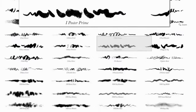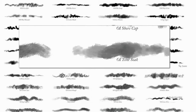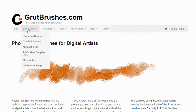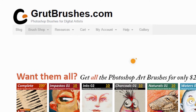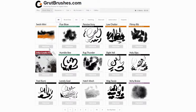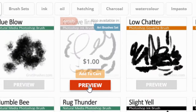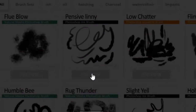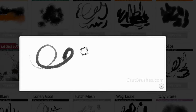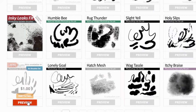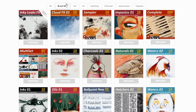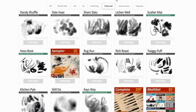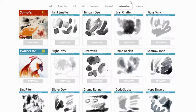But to get the most up-to-date and most useful preview, view them in the shop, where you can click on the preview button below each brush and get a video pop-up showing you exactly what it is like to draw with each brush in Photoshop. You can sort many of the brushes by type such as ink, charcoal, watercolor and impasto.